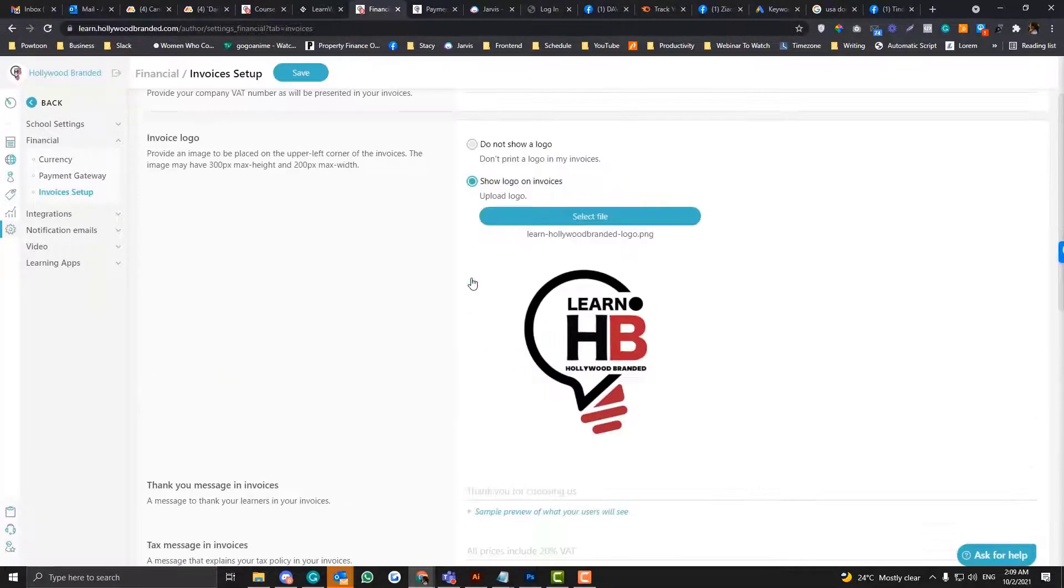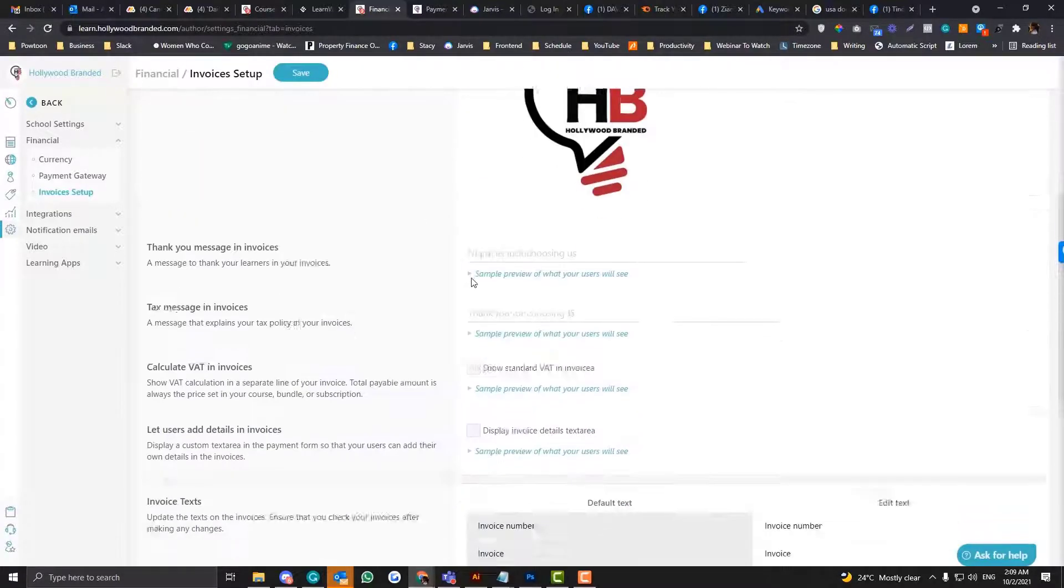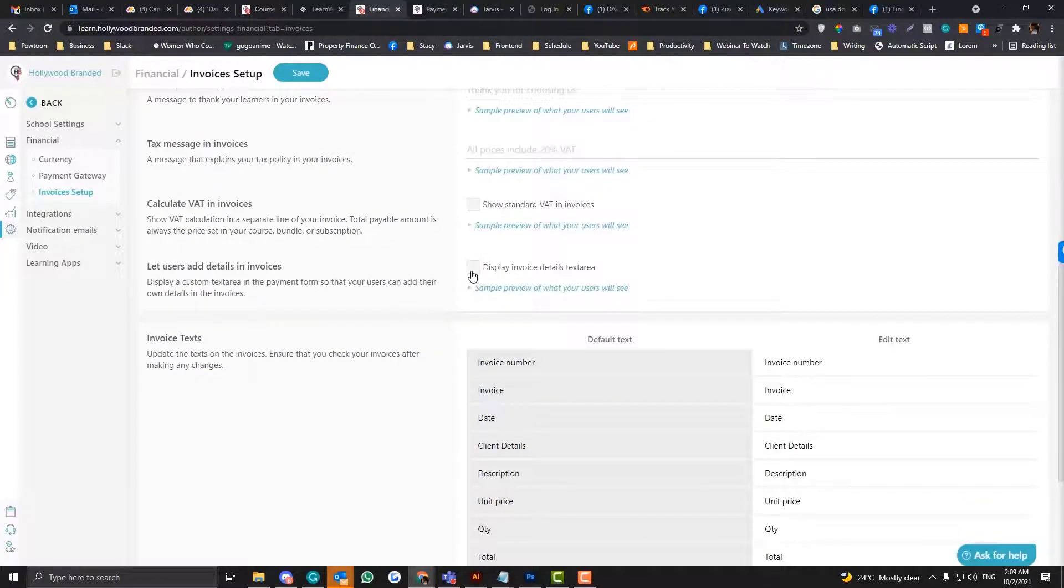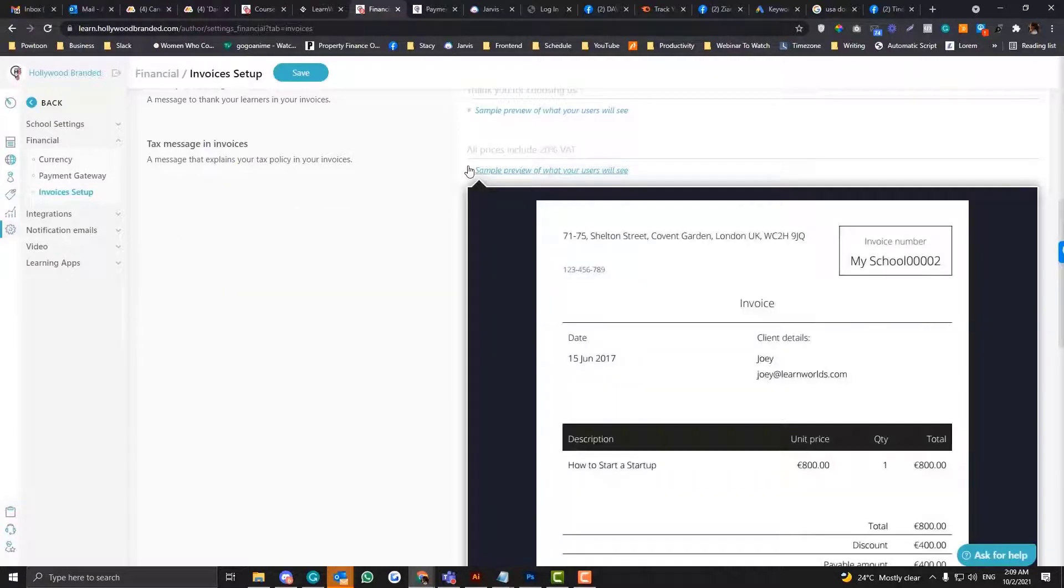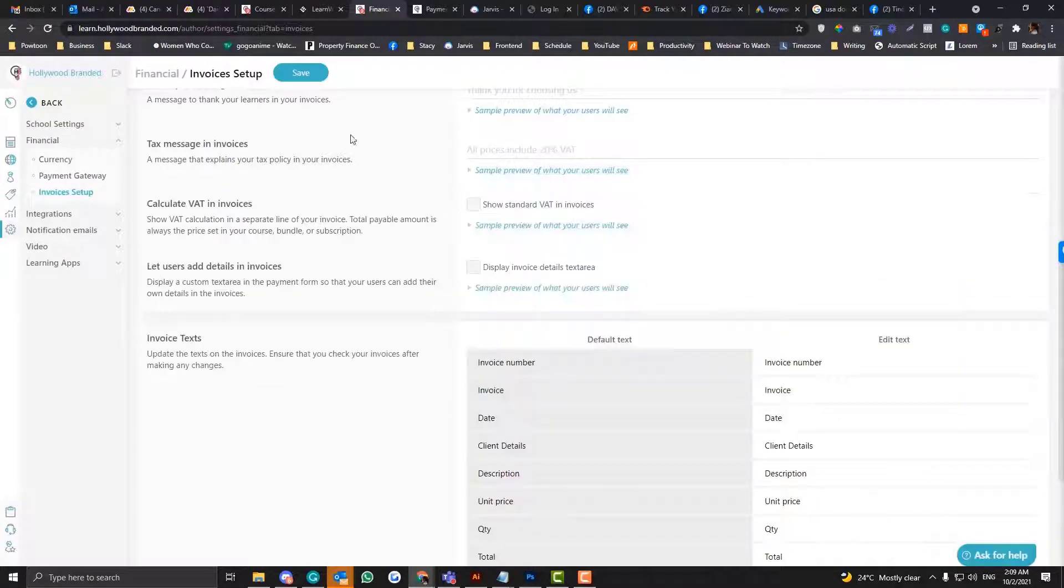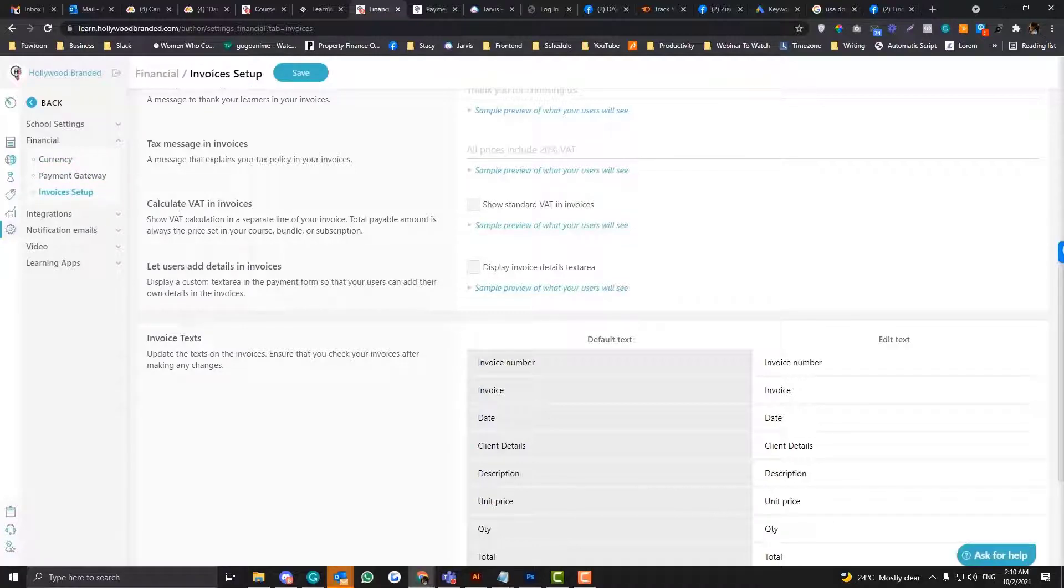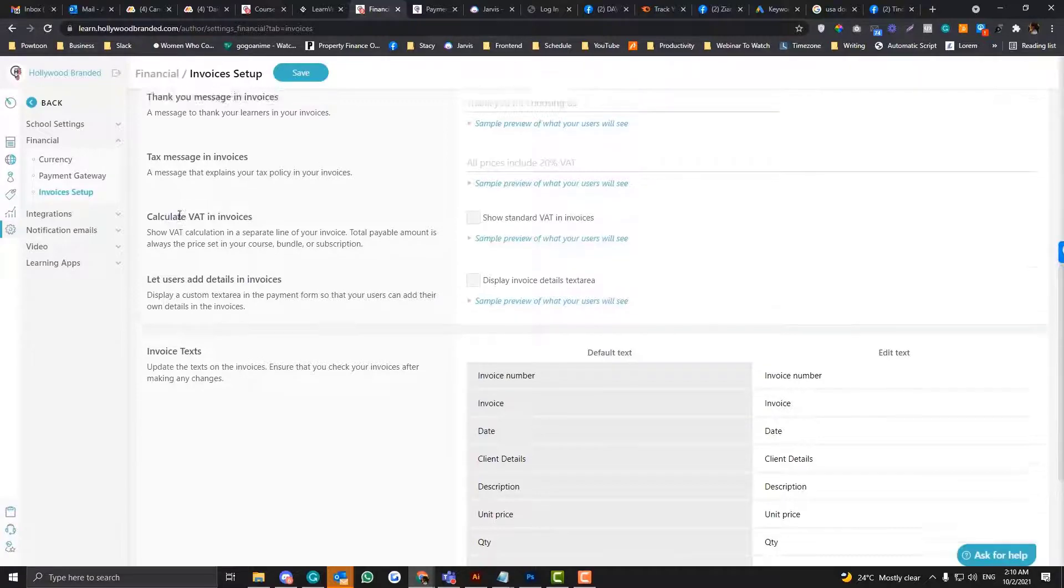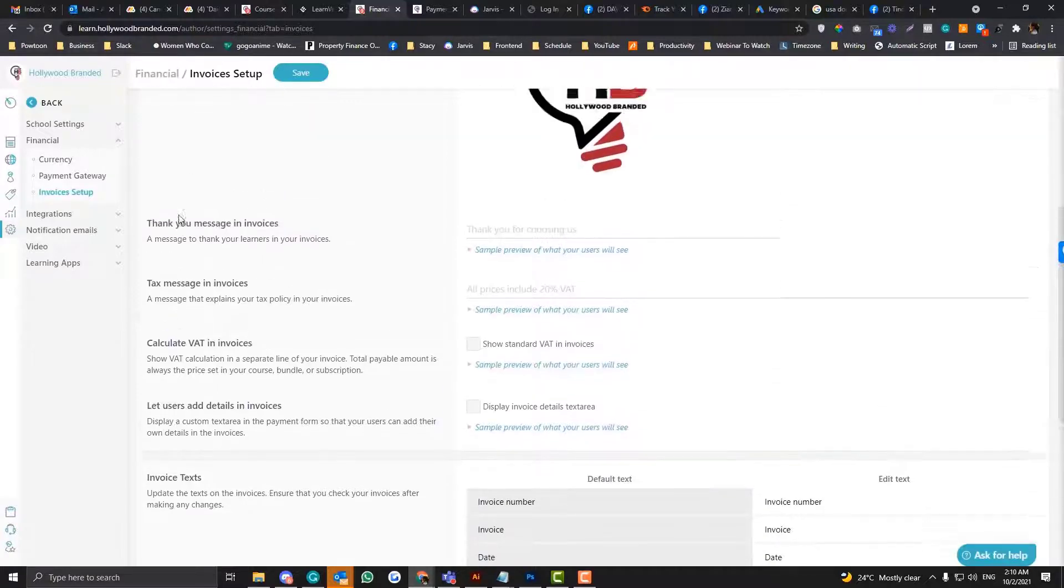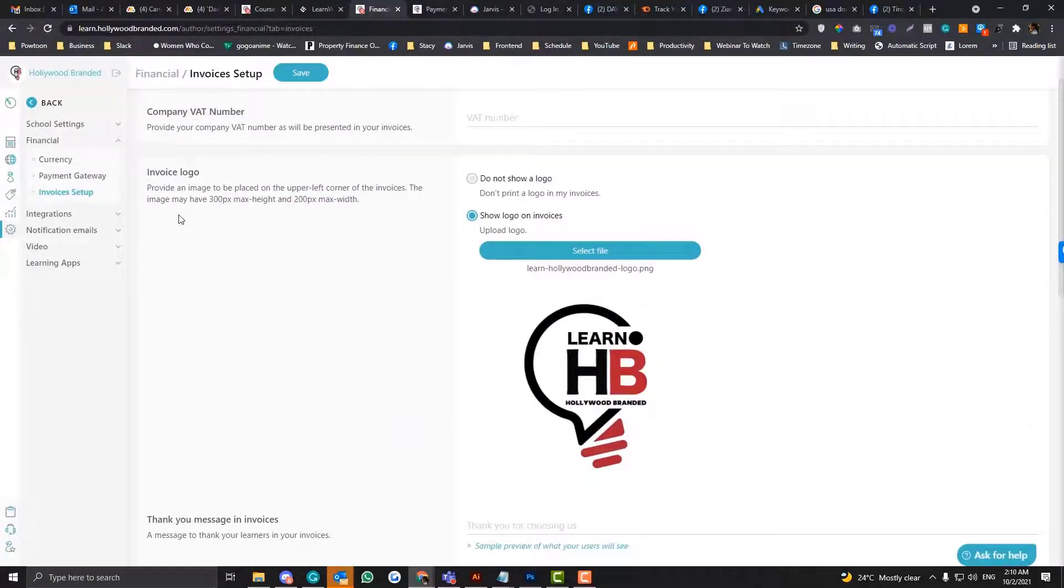So you just need to fill in some of the details in here. And yeah, I strongly believe that these options are super important to configure first before you publish your website or your LearnWorlds account because you might be missing. You don't want your audience to access your paid version for free.